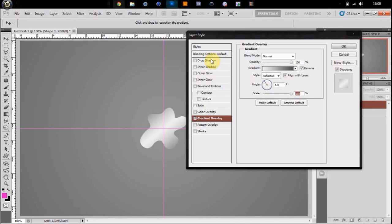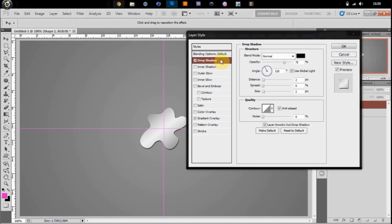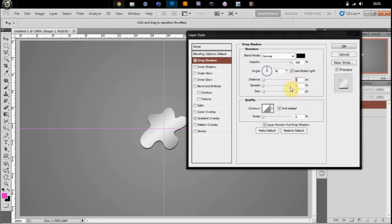Then you can give it a nice drop shadow. 100% opacity, 90 degrees on the angle, two spread, four size. And that's it.